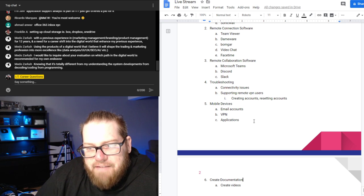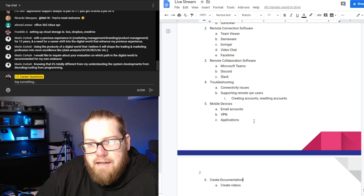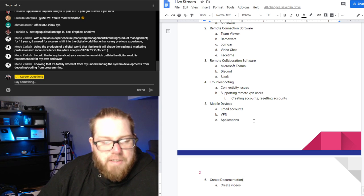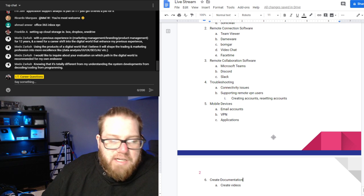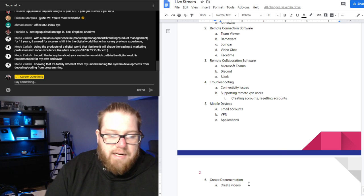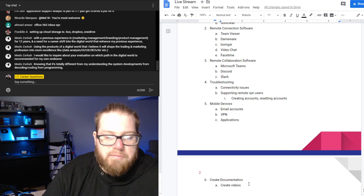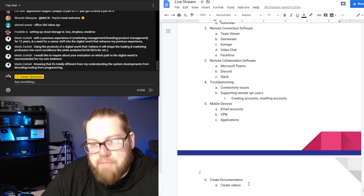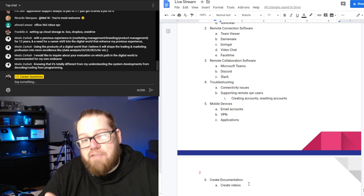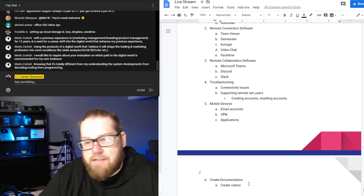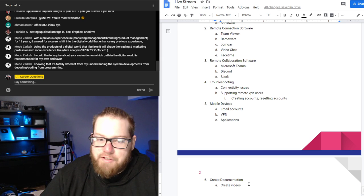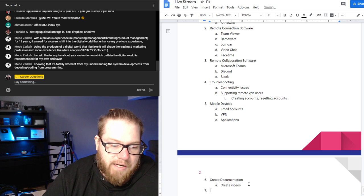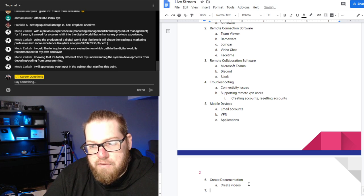The documentation piece is probably one of the biggest things I want you to take away from this live stream. If you can create proper documentation, supporting your users becomes much easier. As you're getting many tickets assigned to you, you can briefly look them over and send the proper documentation. Even creating documentation for creating email accounts, connecting to Slack, or using TeamViewer — start putting that into place.